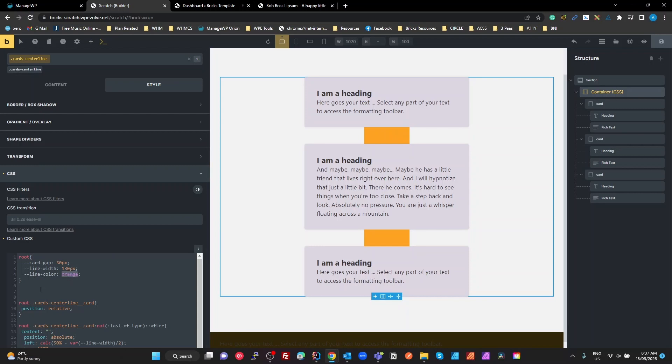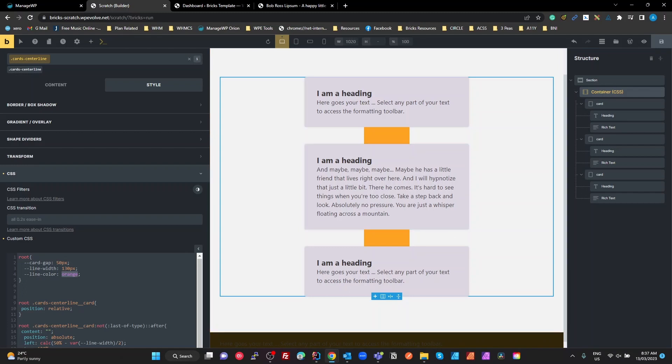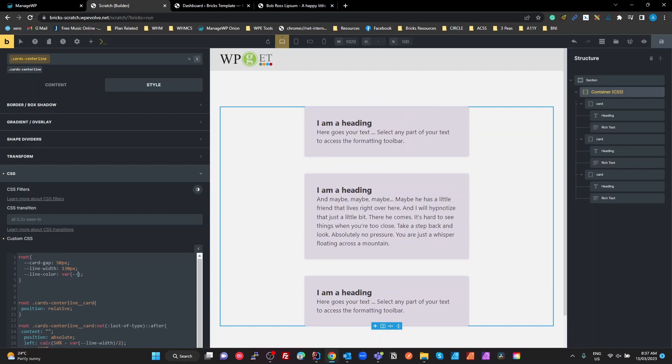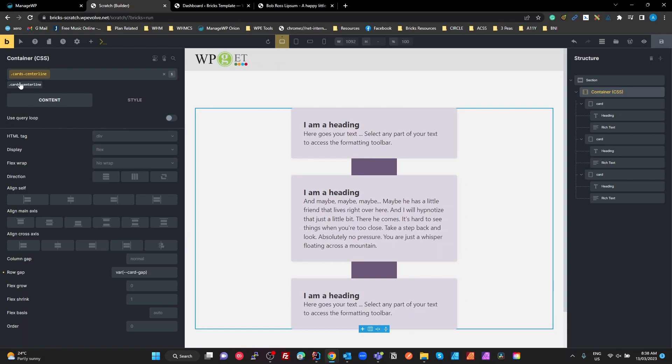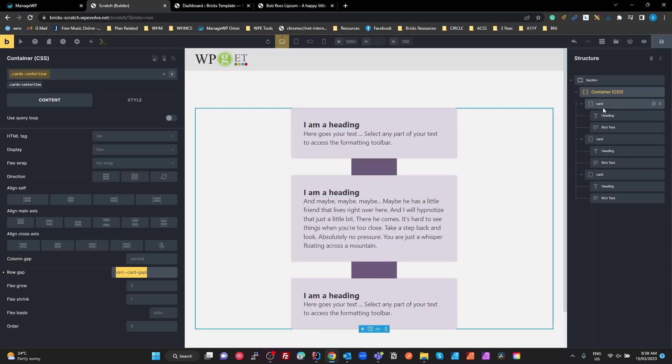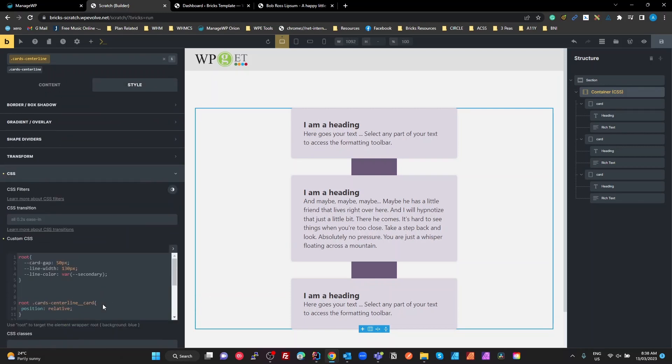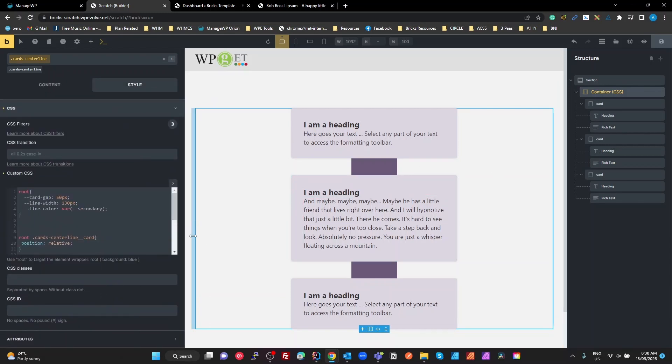I've got a simple line color variable, at the moment it's orange. If you're using a framework, you can use variables here. I've got ACSS installed, so I'm going to put var of my secondary. So what I'm doing is setting this line color variable to point to my secondary color variable from ACSS. Simple as that. Only three variables that I need. The card gap here is the first one I'm going to use. I go to my content on this card centerline, all I'm using is var card gap to give me that gap between the cards.